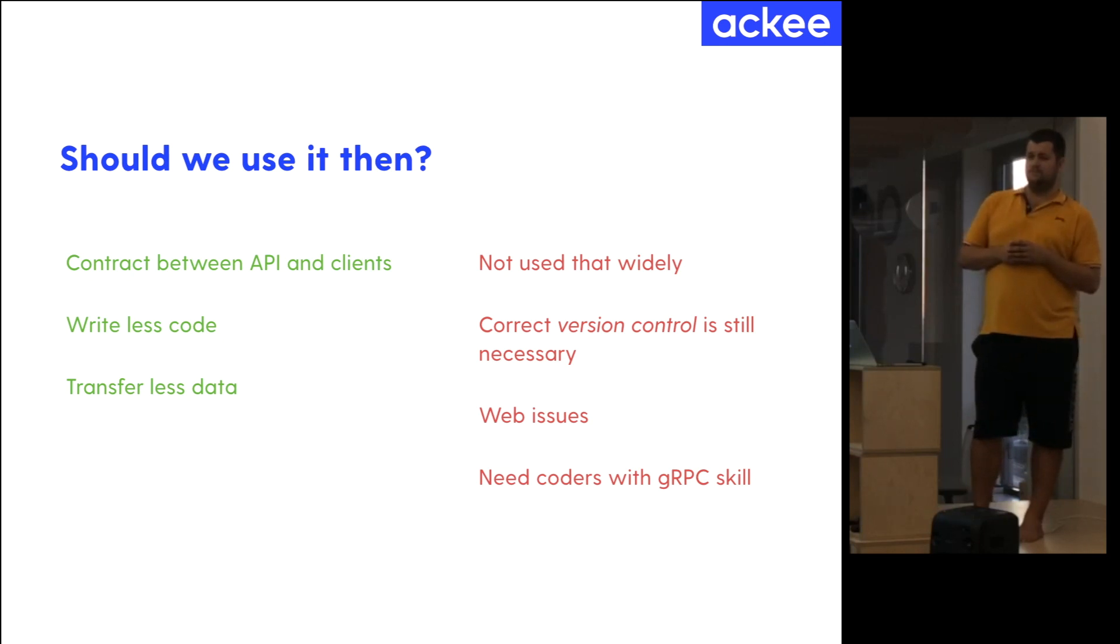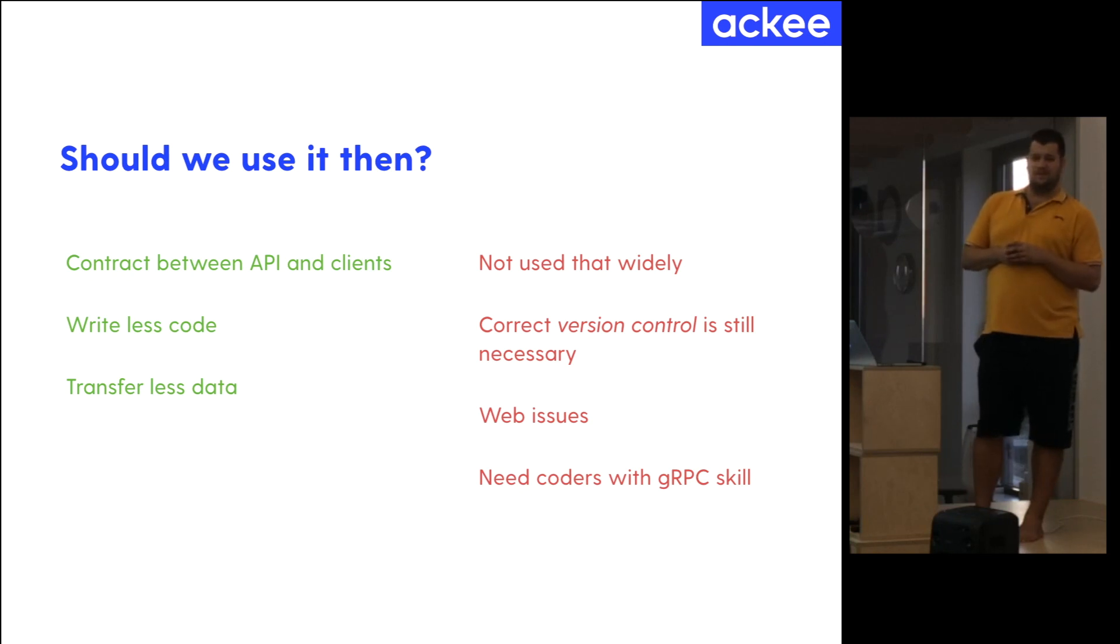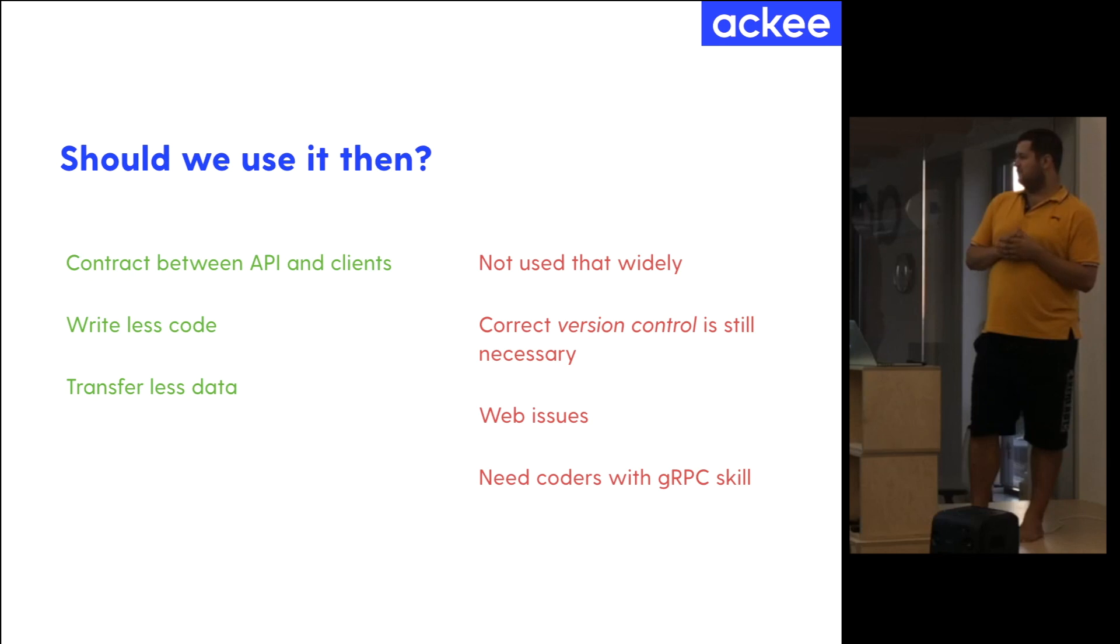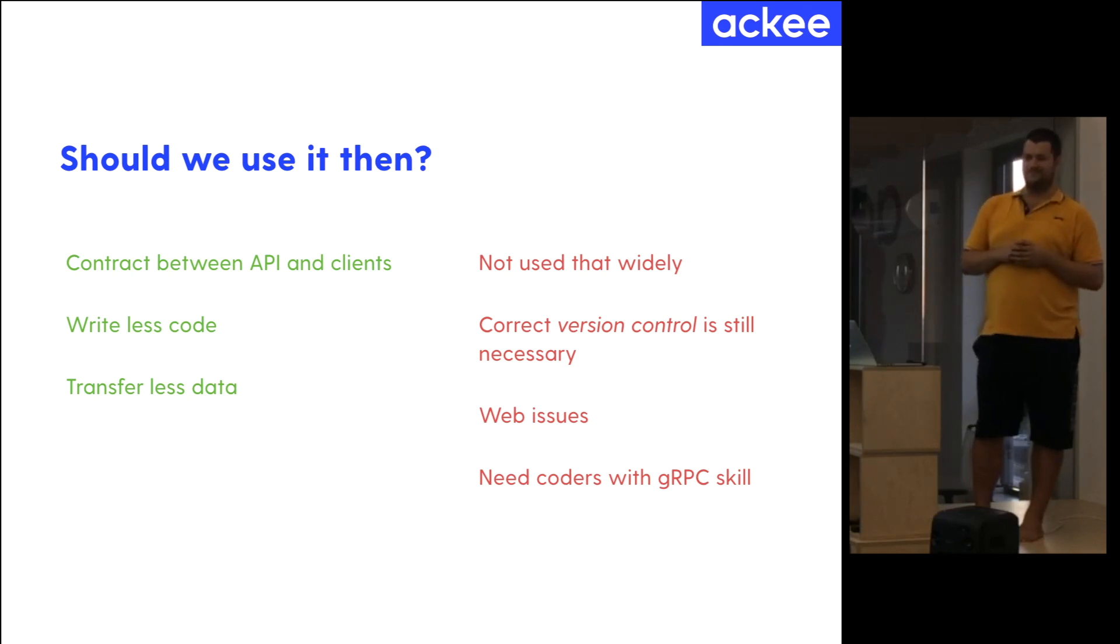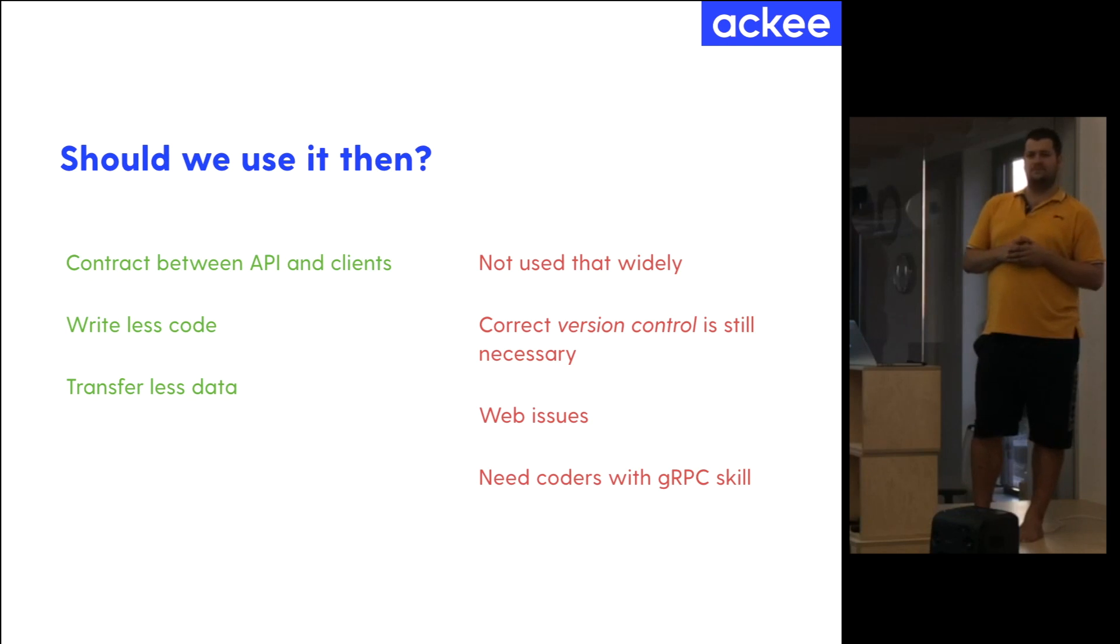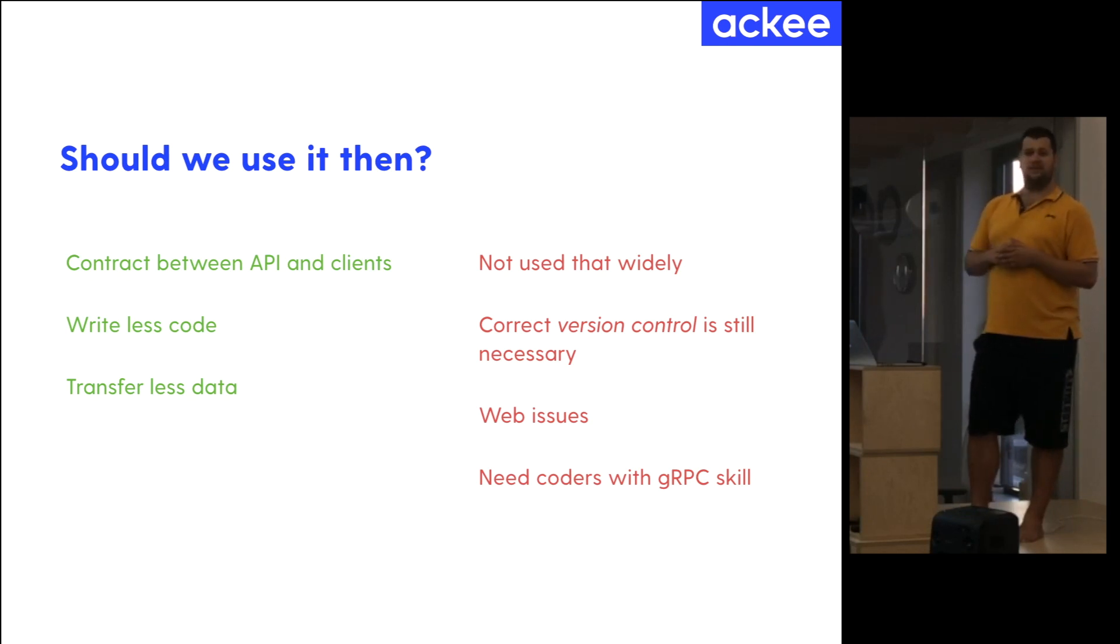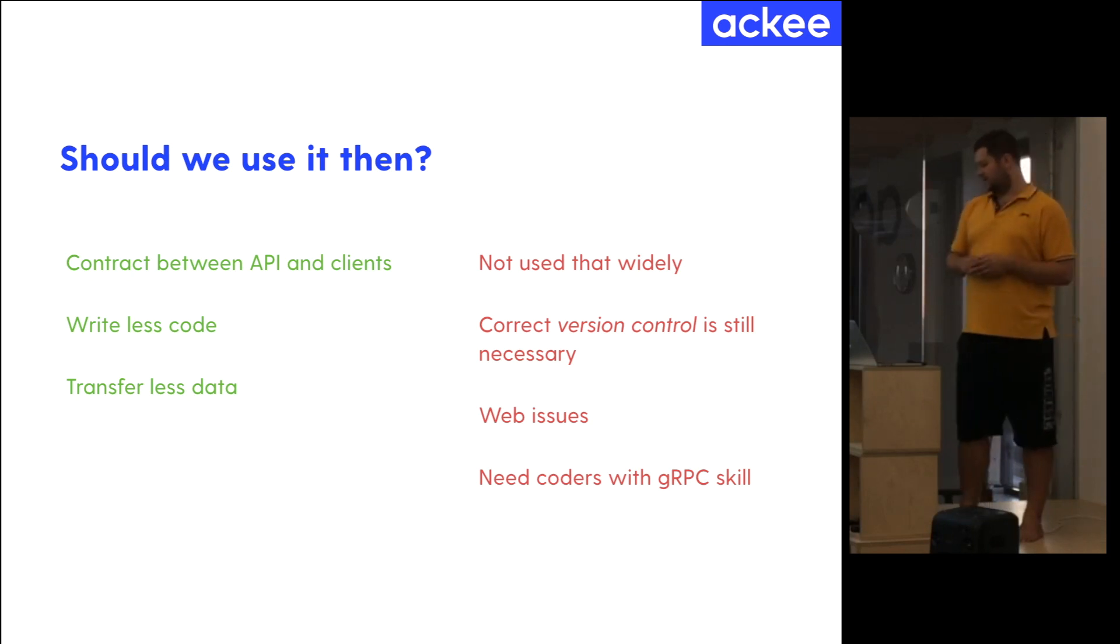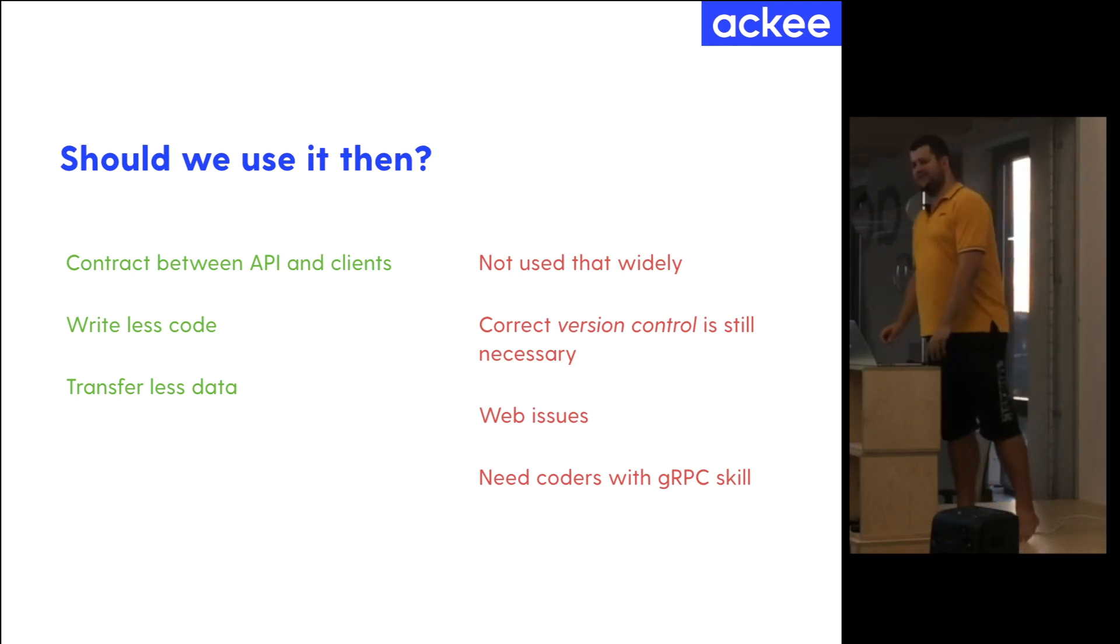Are there some types of projects for which you would not recommend using gRPC? From the experience we have, which is not a lot, but I'd like to have it everywhere. Okay, I think we have no more questions. Okay, so I thank you for your patience.